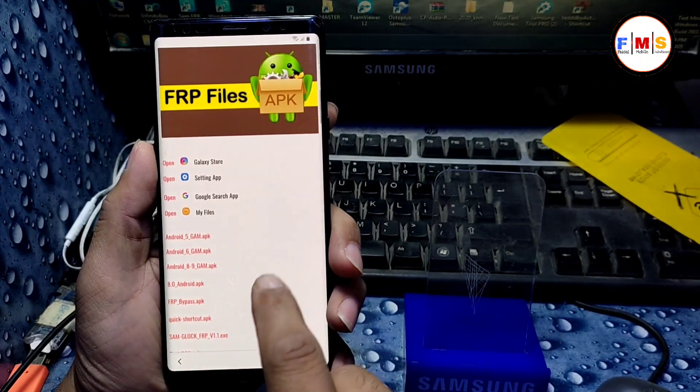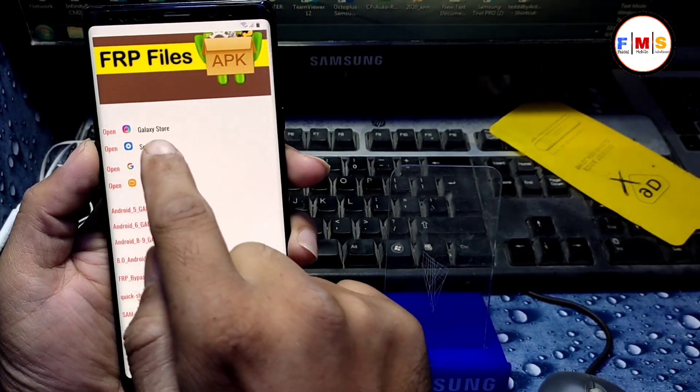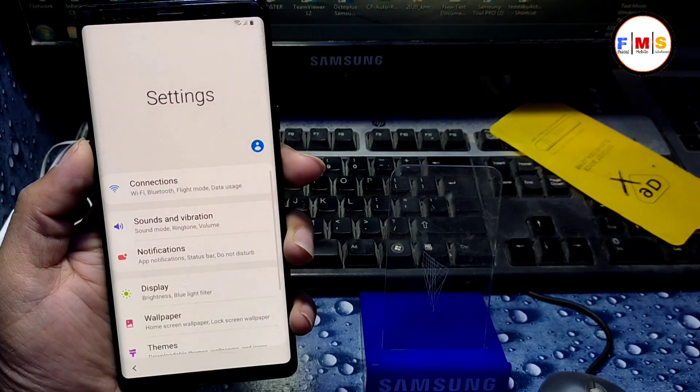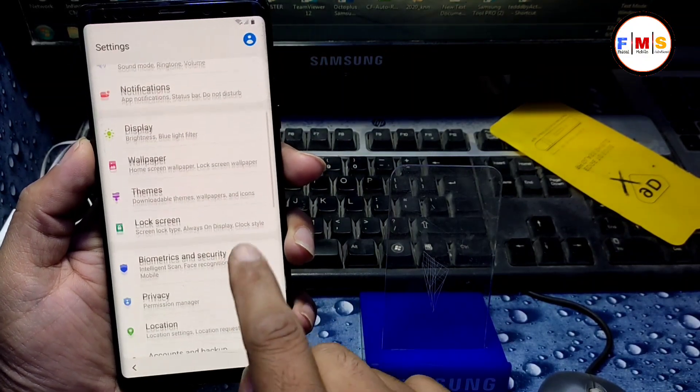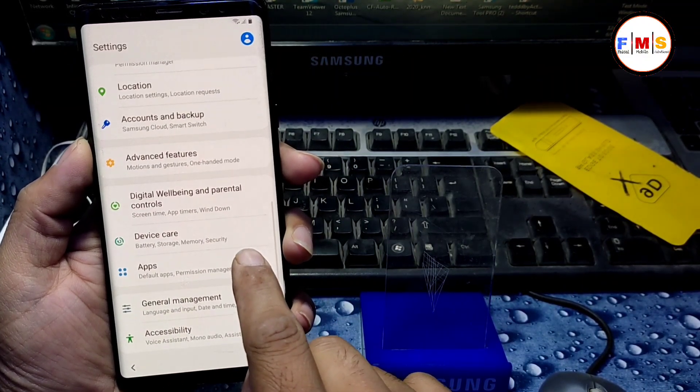And you will find here open settings app. So just click on it. It will let you go to the mobile settings.